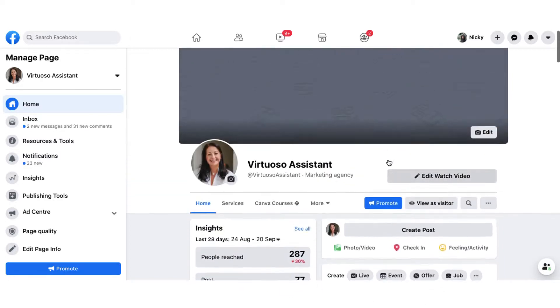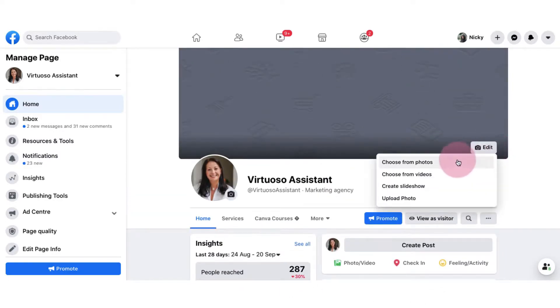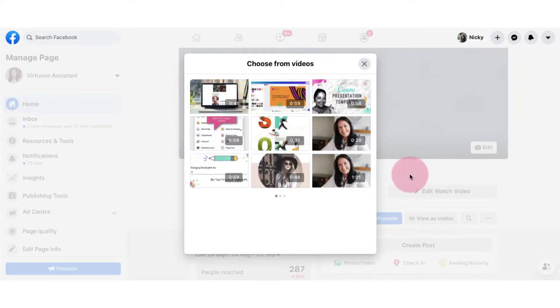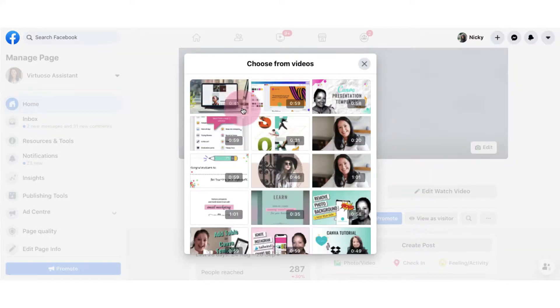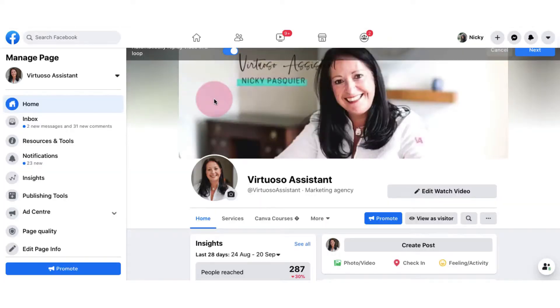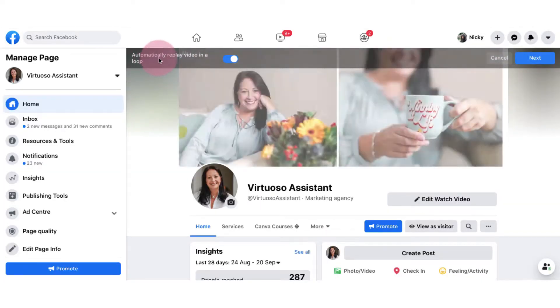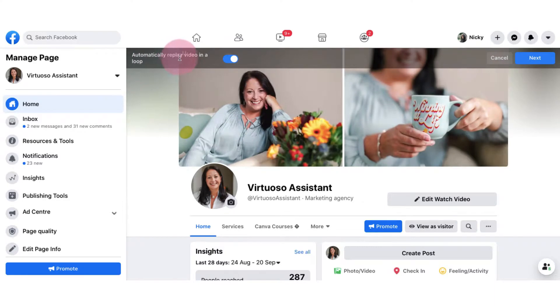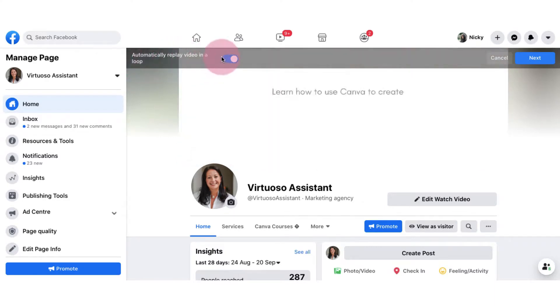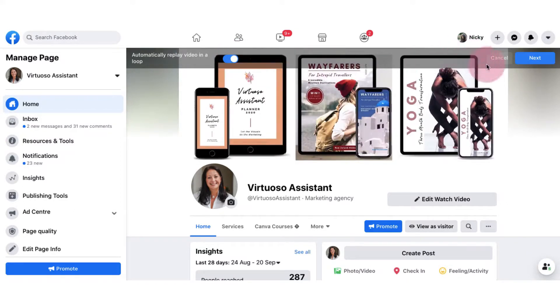So all I need to do to upload the video here is to click on edit and choose from videos and of course I'm going to select this one. In the top left corner you'll see the option to replay the video in a loop and of course you'll want to do that so make sure that is switched on. Now click on next.